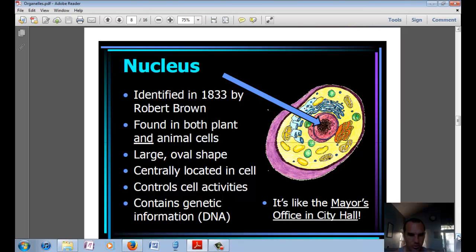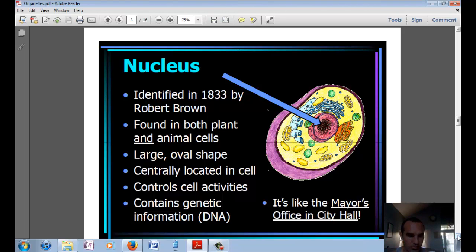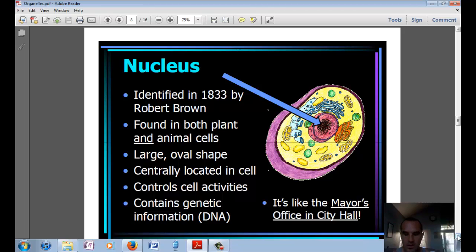Next, you have the control center of the cell — the nucleus. It was identified in 1833 by Robert Brown. There's a nucleus in both plant and animal cells. The nucleus is large, oval-shaped, and usually located centrally in the cell. It controls all the cell activities and is the storage center for genetic information — the hereditary information, or DNA. If you were thinking in terms of a city, it's like a mayor's office in city hall.